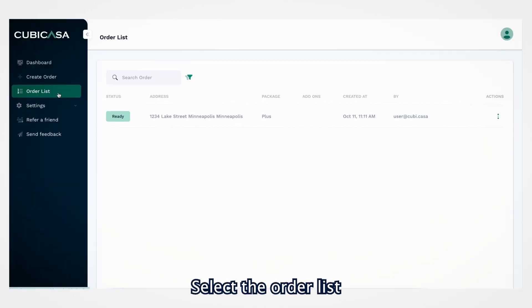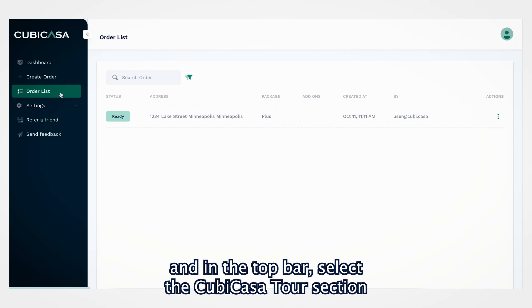Select the order list, and in the top bar, select the Cubicasa tour section.